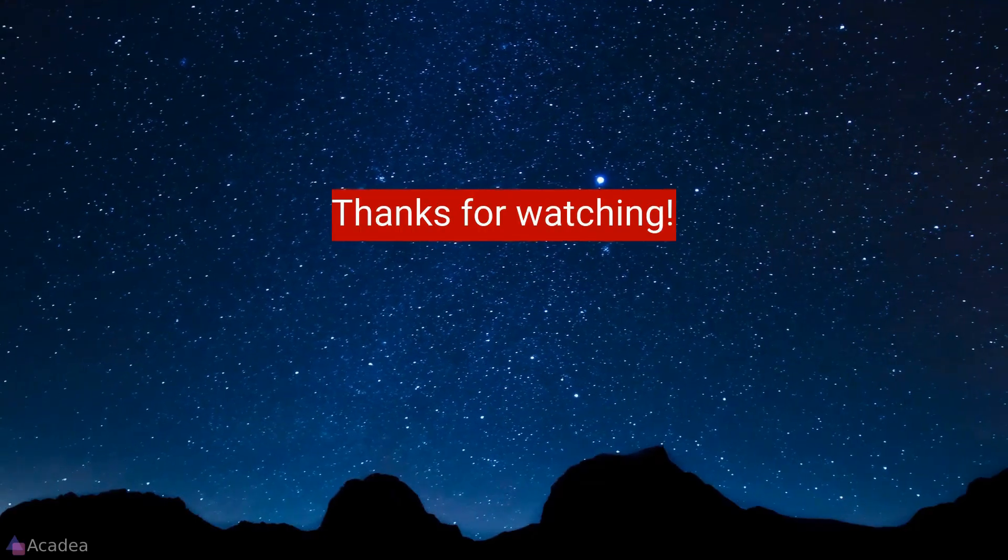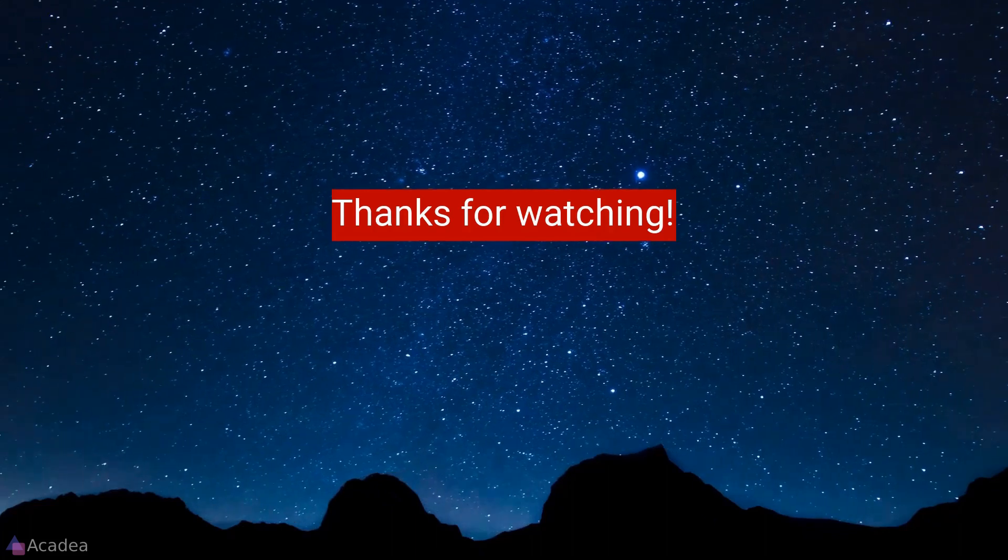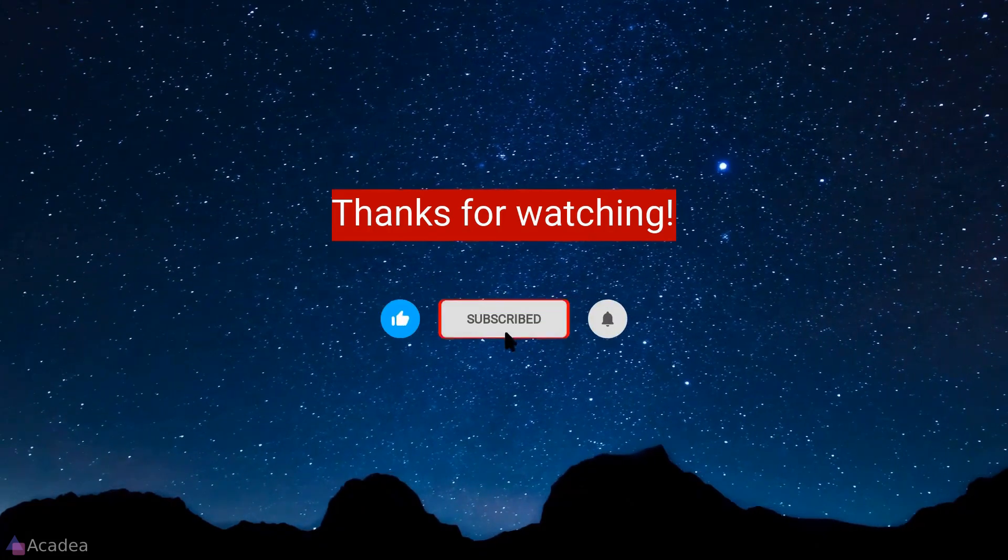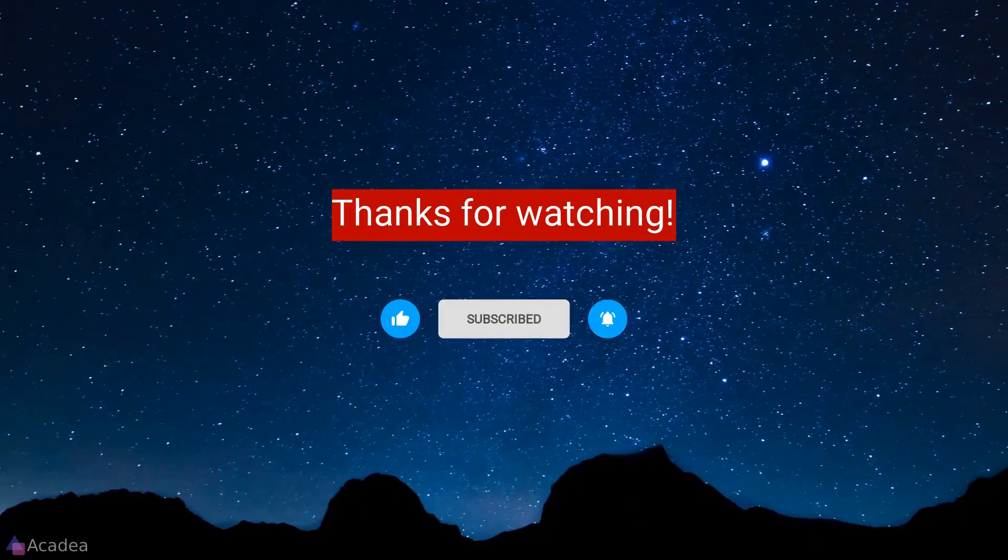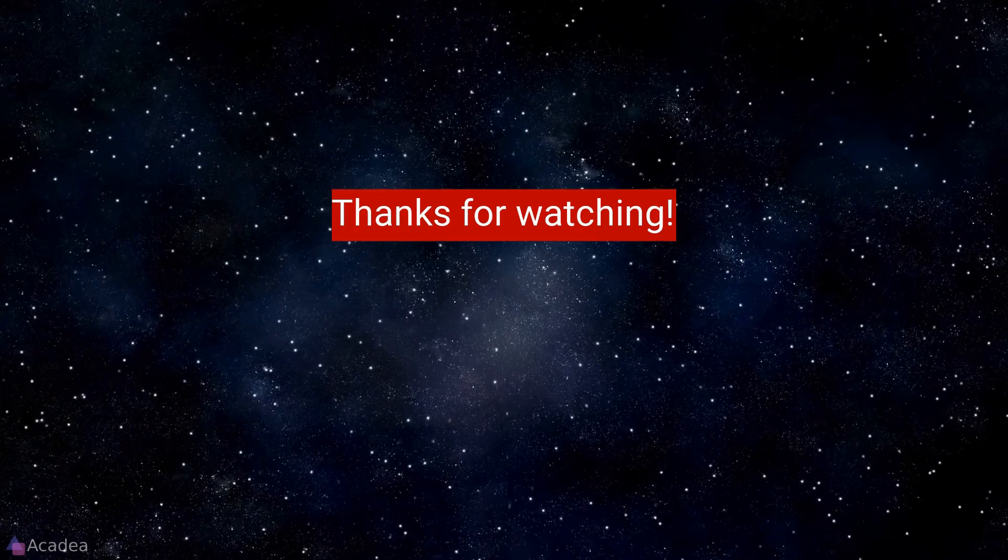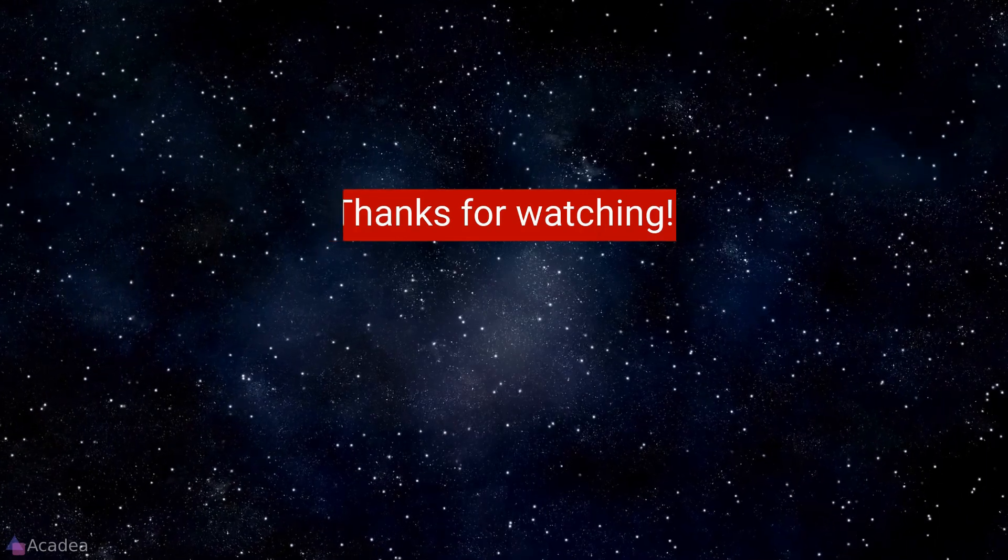If you enjoyed the content of this video, don't forget to hit the like, subscribe and the bell icon for more content to come. It will really help me out. Thanks for the support!